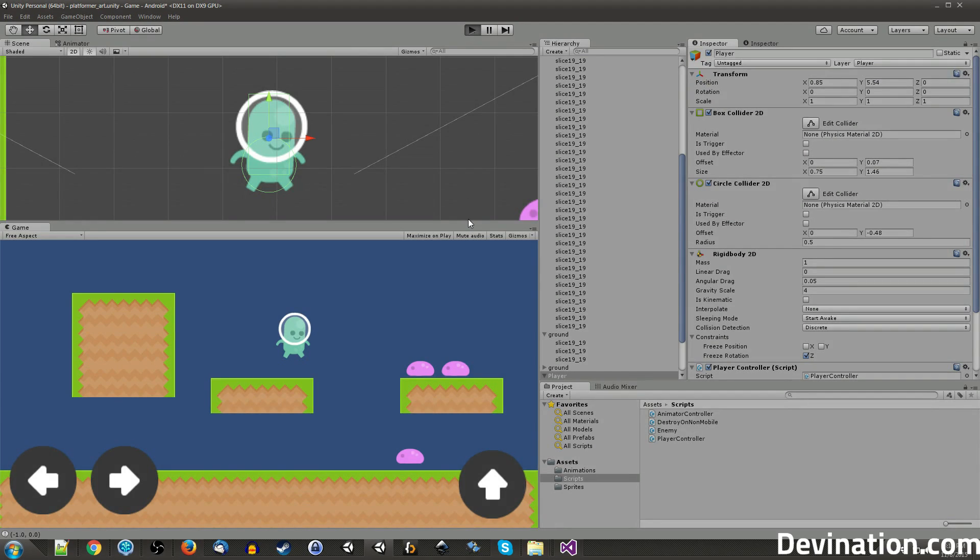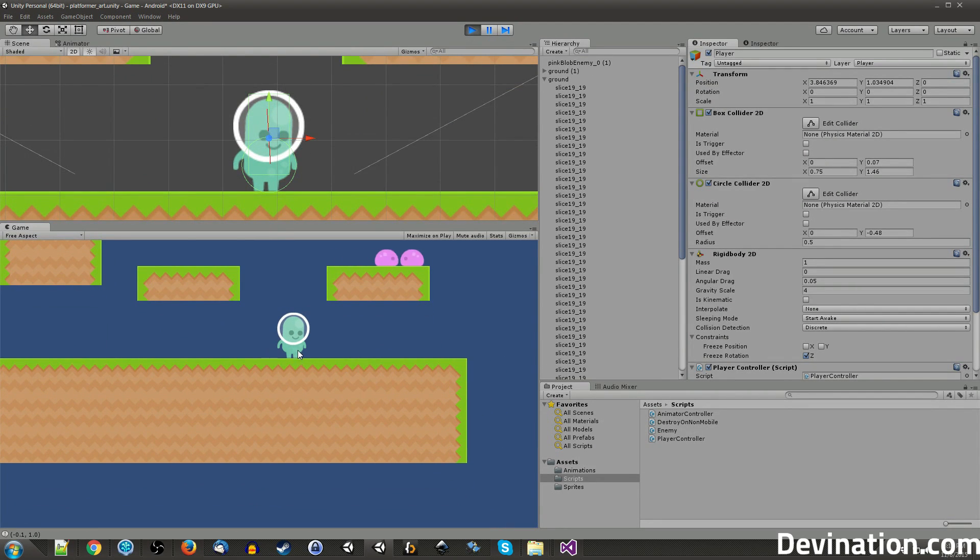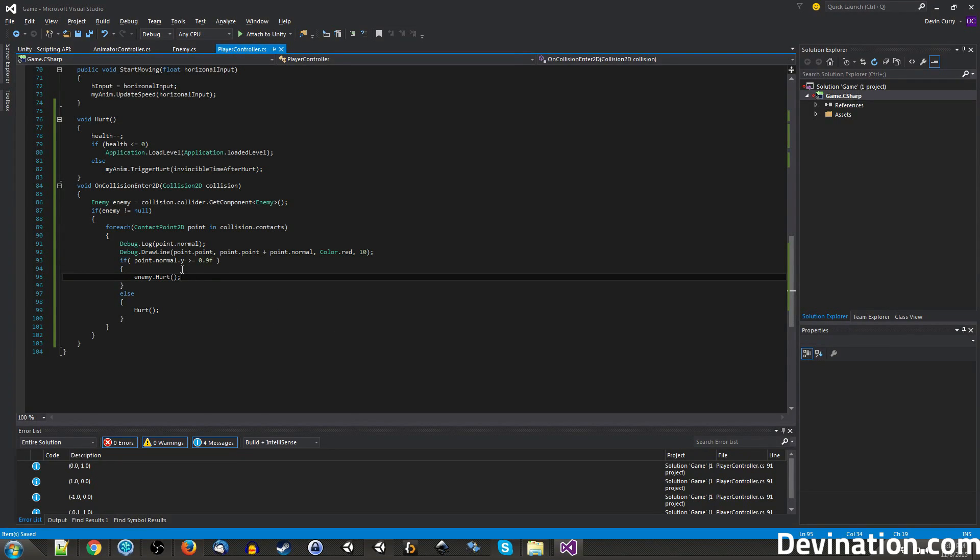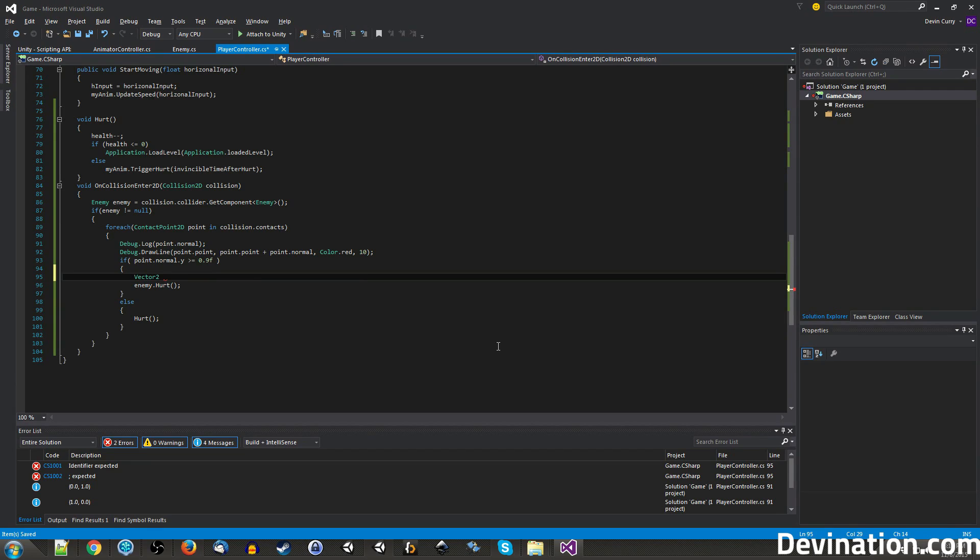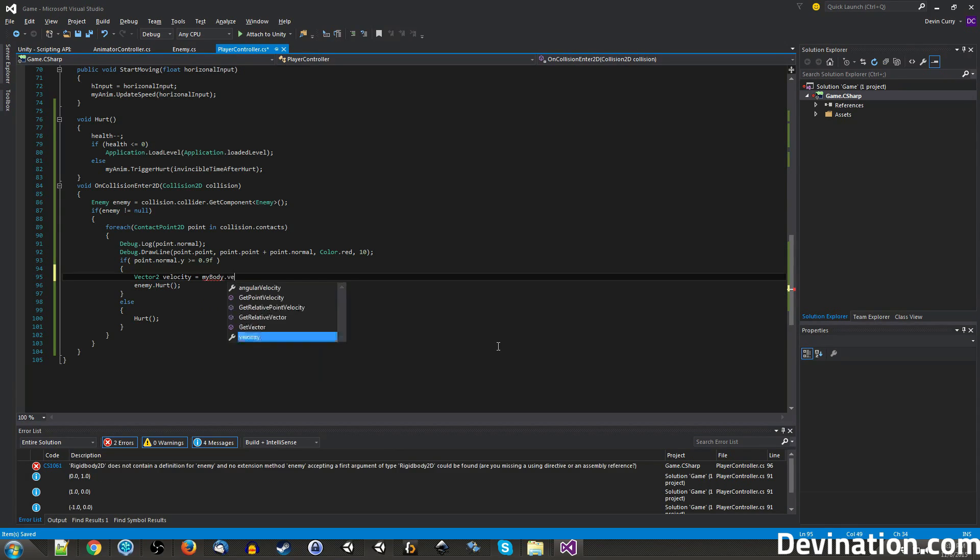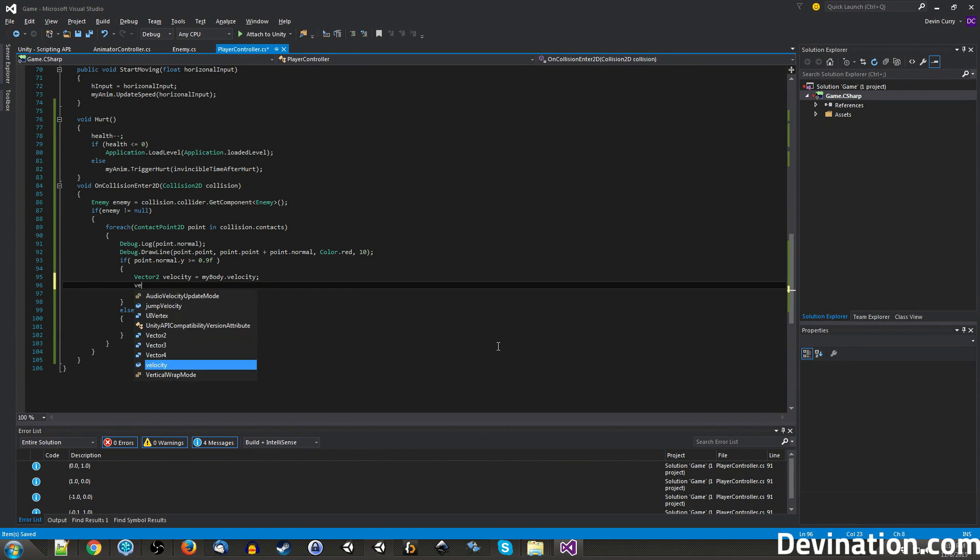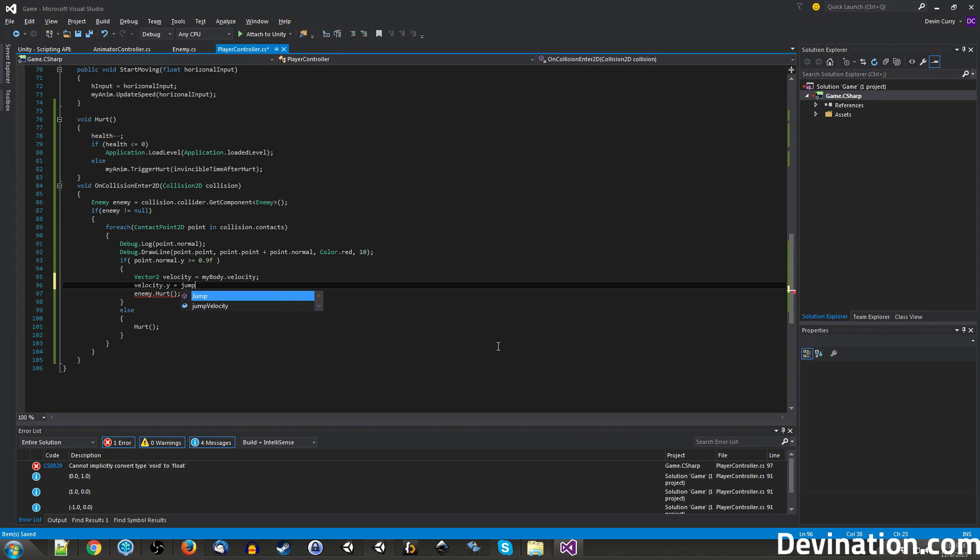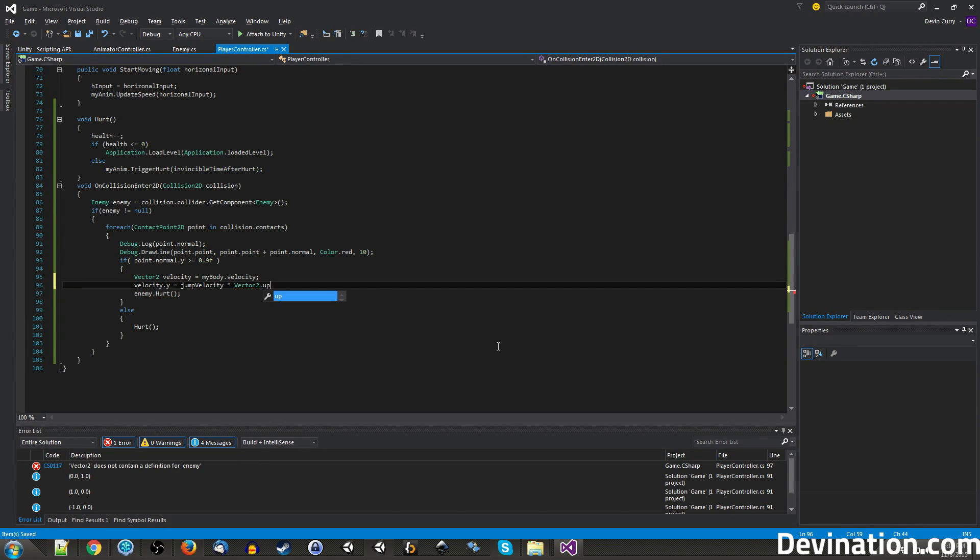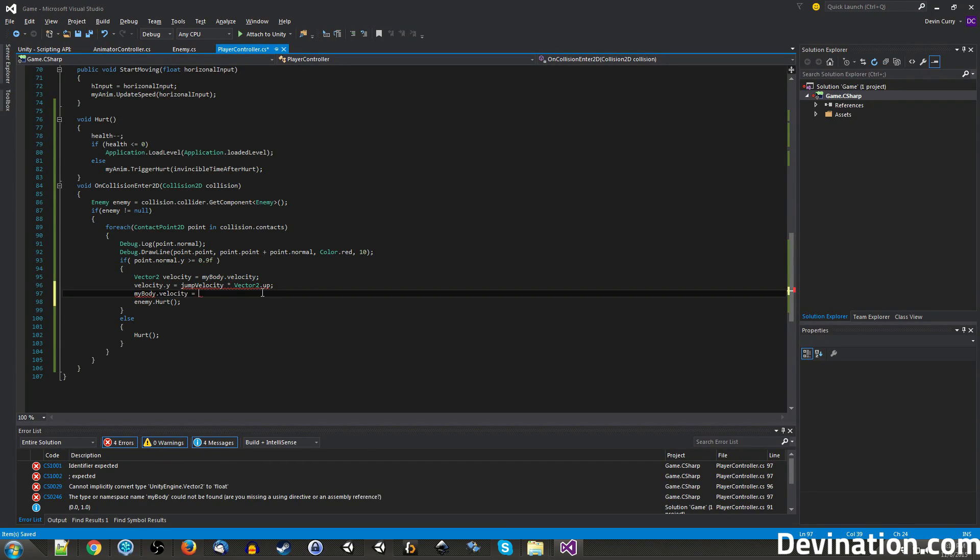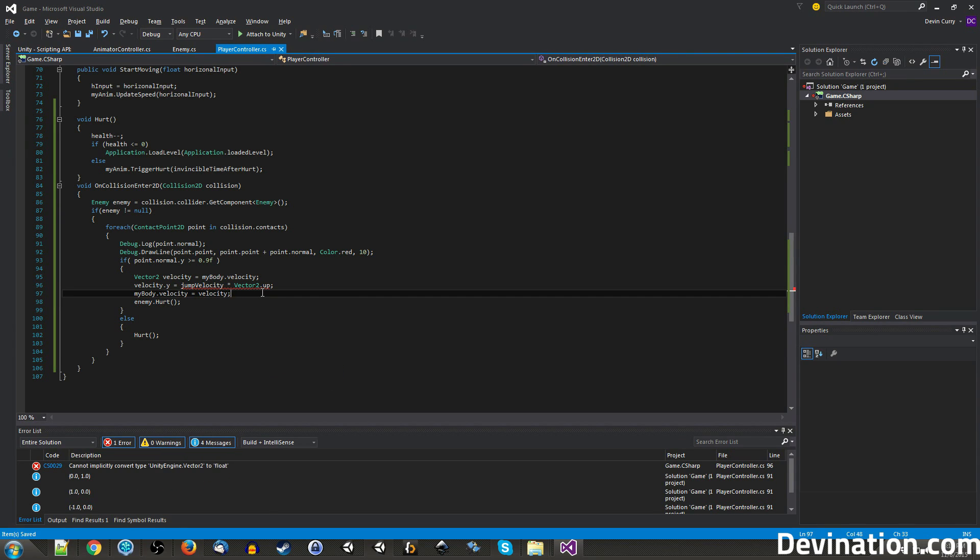So now if we play the game and we jump on an enemy, he dies. But you see we also kind of just fall flat down, which is a little boring. Let's go ahead and give ourselves a little pop-up once we kill an enemy. So in order to bounce off of our enemy's head, let's go ahead and make a new vector2 and call it velocity. And set it equal to my body dot velocity. And then we're just going to want to change the velocity dot y component to be equal to our jump velocity. And let's multiply that by a vector2 dot up, so we jump up. And then lastly we're just going to reassign this modified velocity to our player's actual velocity. There we go.